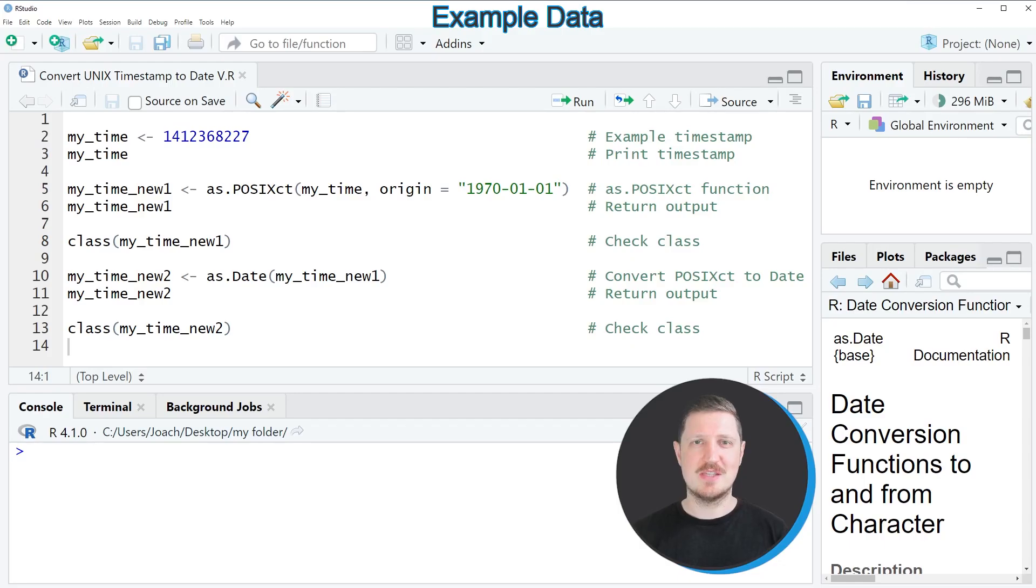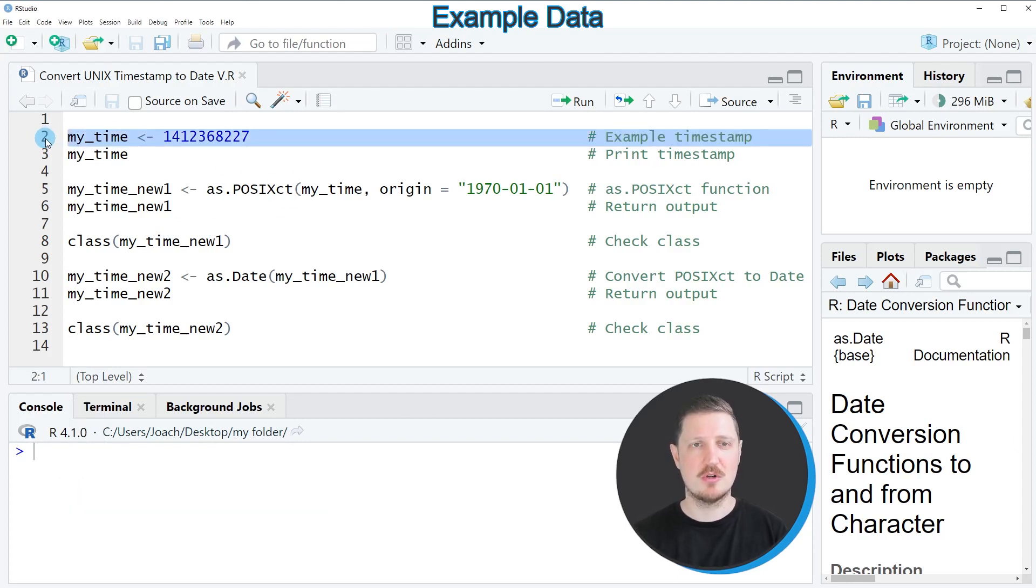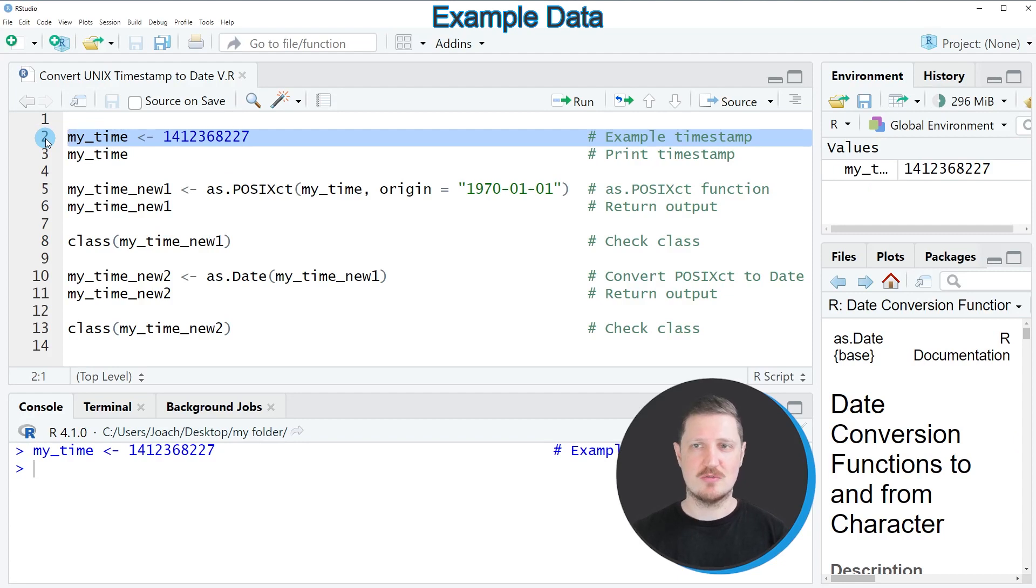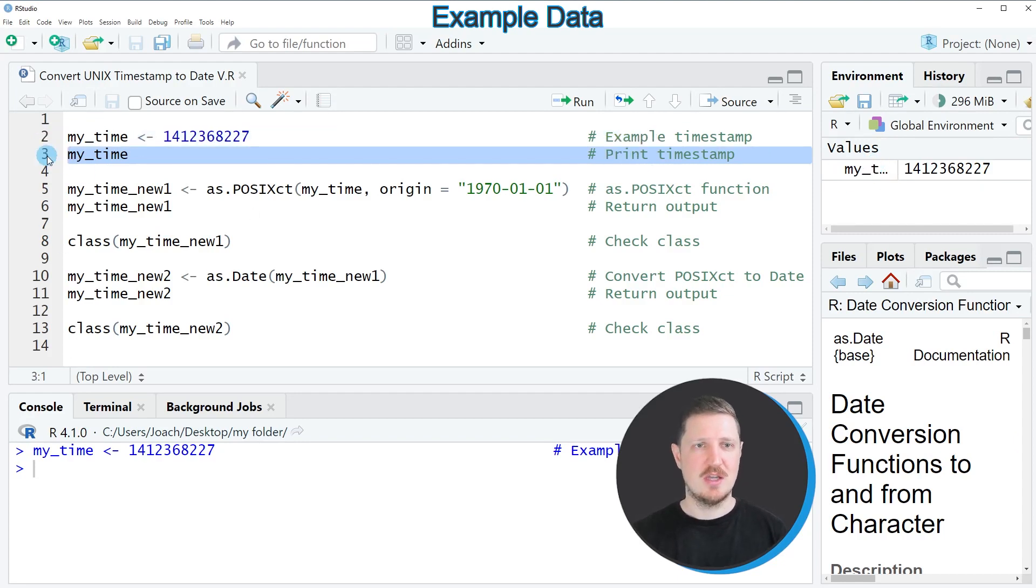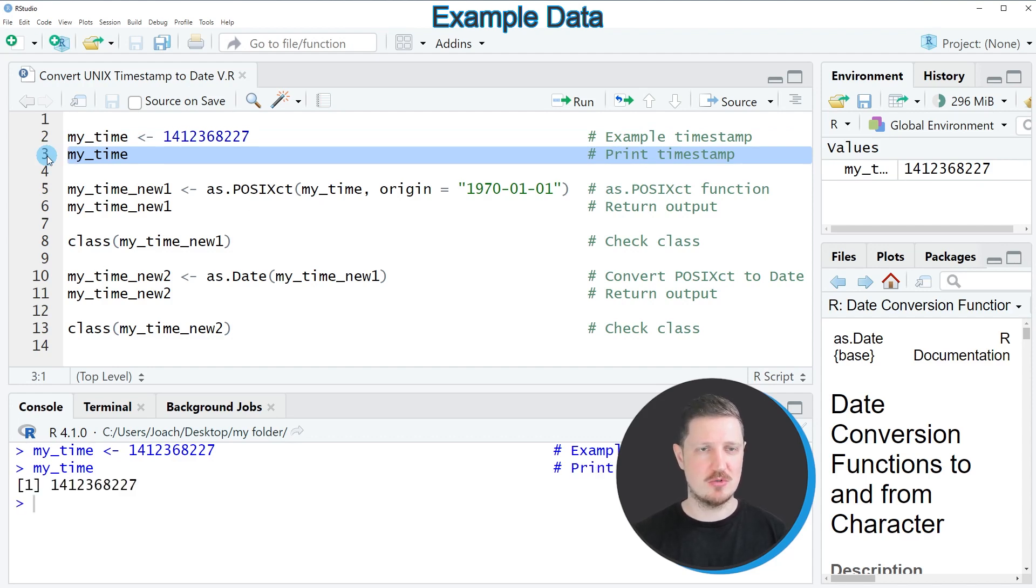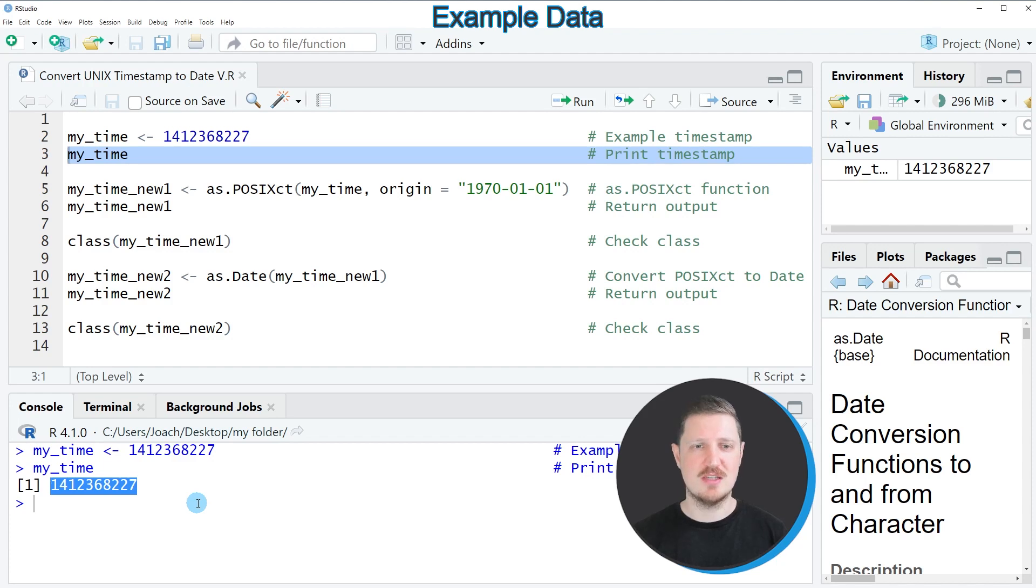In this video I will show you an example based on the timestamp object that we can create with line 2 of the code. After running this line, a new data object called my_time appears at the top right, and we can print this data object to the console by running line 3. You can see that we have created a data object that contains one numeric value, and this numeric value is considered in our example to be a timestamp.